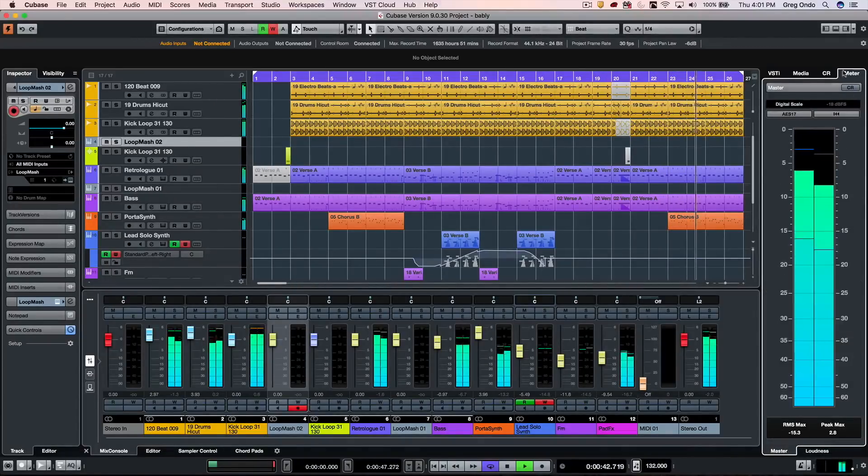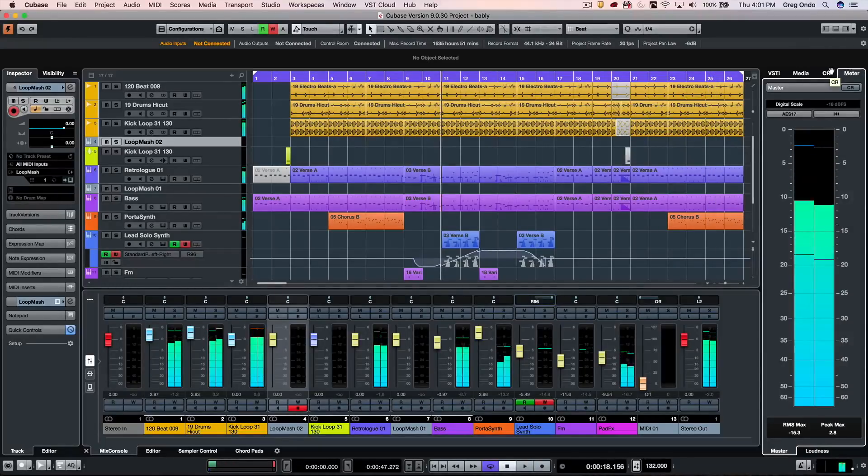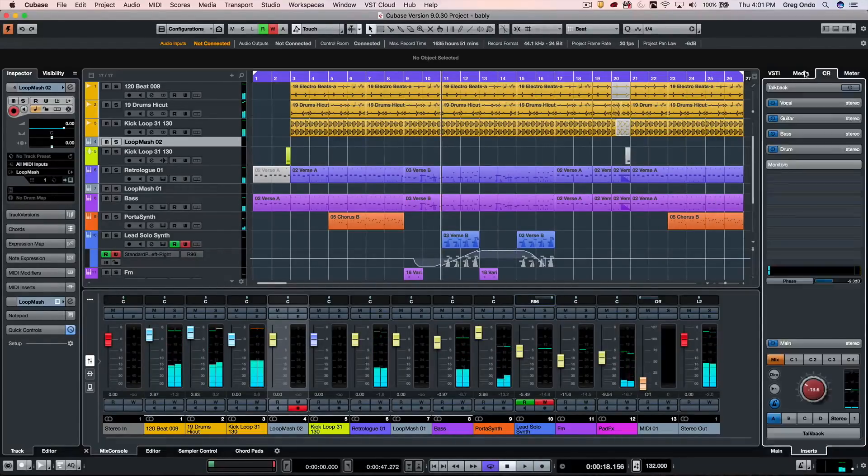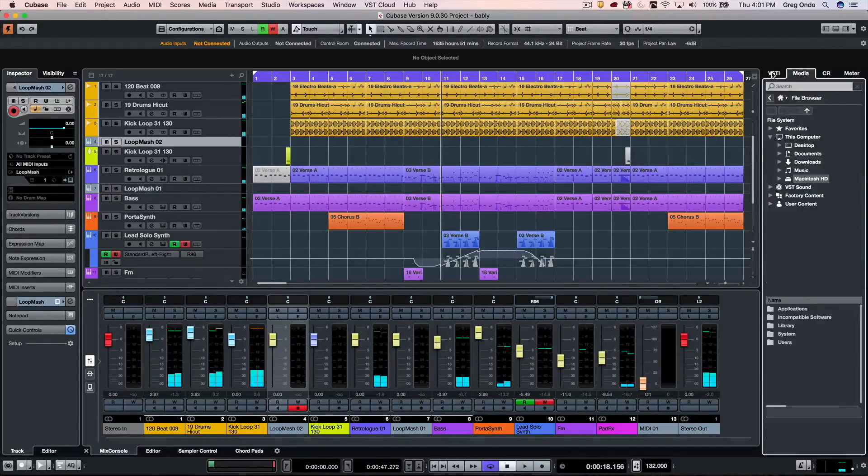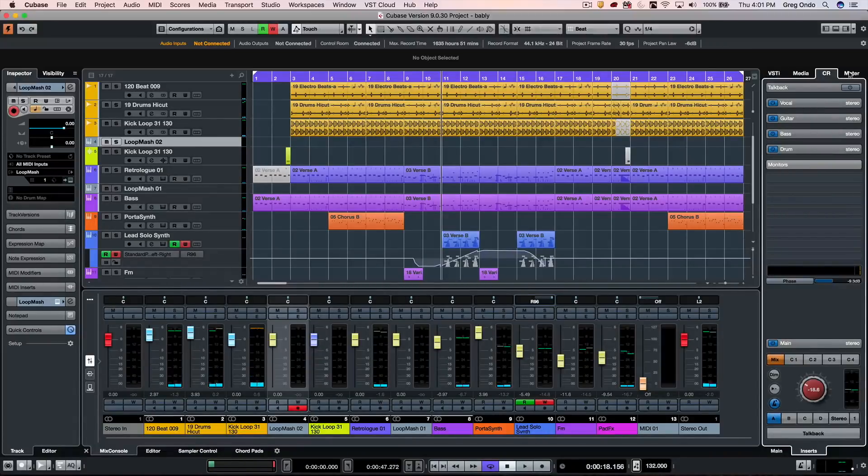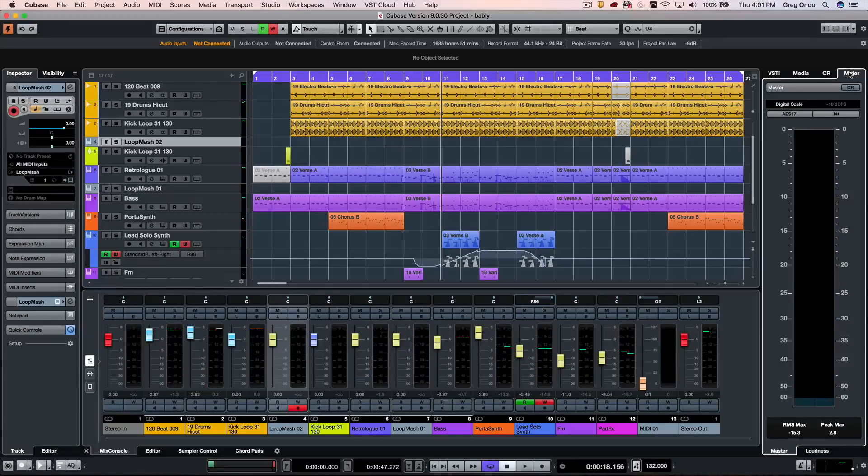You can see that the changes in Cubase with the right zone can really speed up your workflow process and make it ideal if you're working with a single screen system like a laptop.